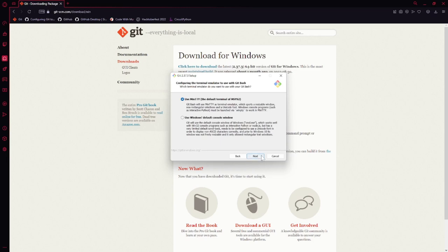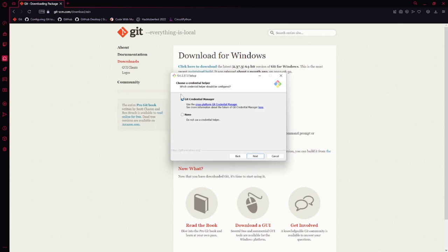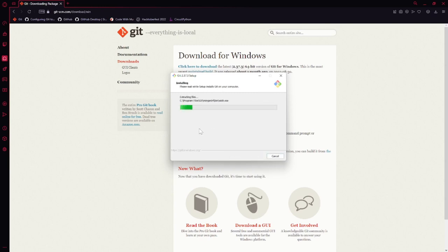This default option is fine for the terminal emulator. For the default behavior of Git Pull, we want to keep this as the default — fast-forward or merge — especially if you're new. We want to keep GitCredentialManager, which helps with logons and handles that mostly in the background. The default extra options are also fine, and we don't need any experimental options either. Git is now installed.